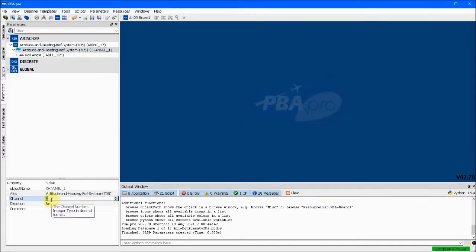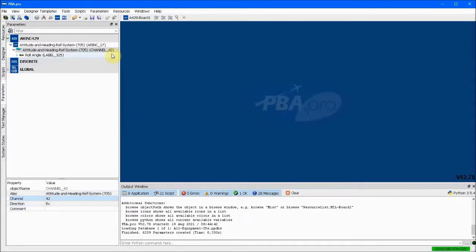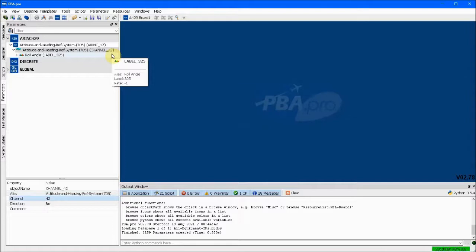As before, the channel IDs are abstract identifying numbers and they are not required to match the physical channel number. The label 325 Roll Angle is part of channel ID 1, but we could change that ID to, say, 42. And later we will see how the database channel ID 42 can be mapped to any physical ARINC 429 channel.